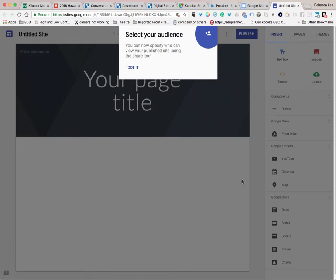Aloha, friends. I am doing this short video today to show you how you can utilize Google Sites for your final projects. I'm getting some questions and some concerns from folks, so I thought maybe going through this might be helpful.